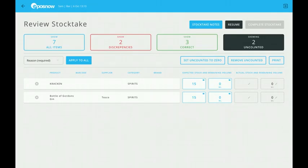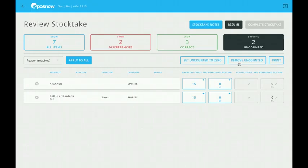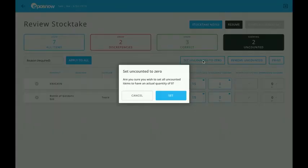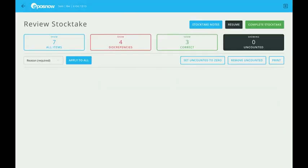I can do one of two things. I can set uncounted to zero, which is what I'm going to do, because I know I just haven't got any of them left. Or I can remove the uncounted from the stocktake in general because I don't want to stocktake it at all. I'm going to set uncounted to zero.